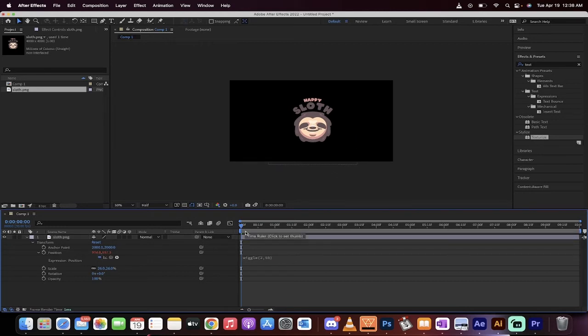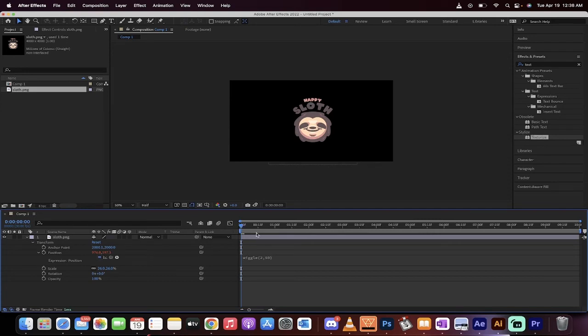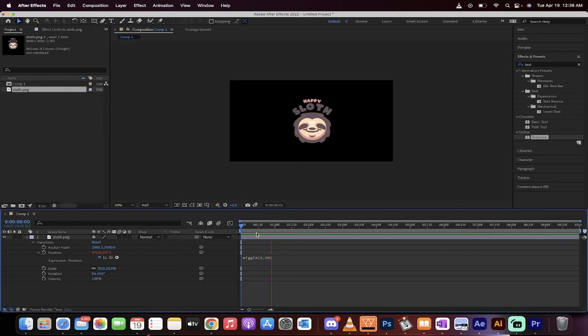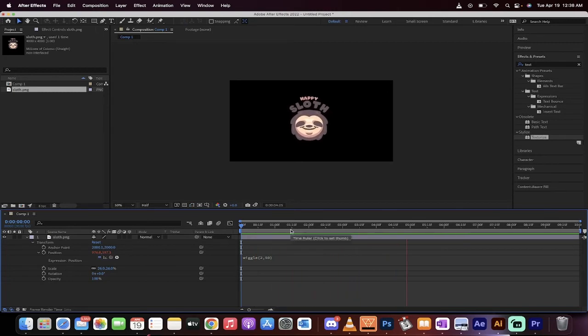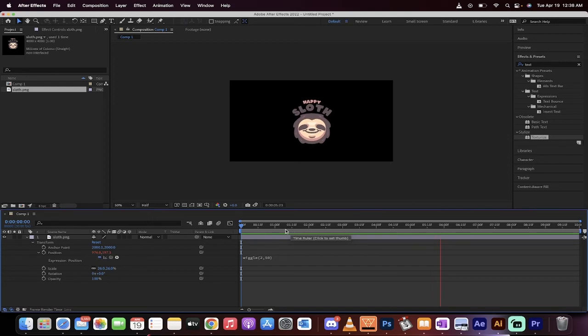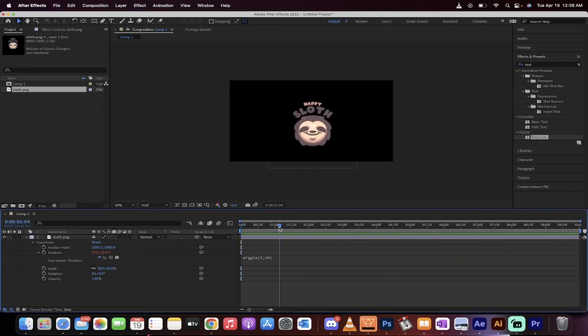That's it. We can change those parameters, but what we've done is we've created a wiggle expression. Now when I hit spacebar, watch what happens. There it goes! It just moves around and wiggles and it just randomly repositions itself.